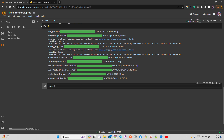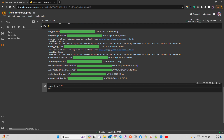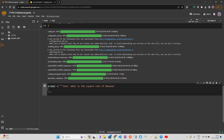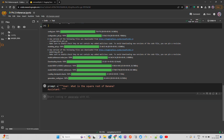Now let's create a prompt. You can use the QA prompt or the chat prompt format that Microsoft recommends on their blog and Hugging Face repository. I'll structure it with a 'User:' field where I ask my question. The first question I'm going to ask is: 'What is the square root of banana?' Then we have 'Assistant:' which is basically Phi-2, which will generate the response.